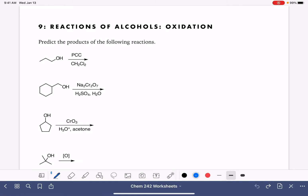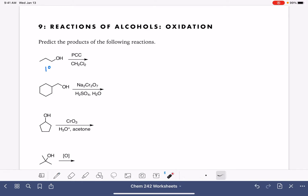Let's look at some examples of oxidation of alcohols. In the first example we are looking at a primary alcohol. Remember this designation is made by looking at the carbon atom that's holding the OH group and then asking ourselves how many other carbon atoms are bonded to it. This carbon atom has one other carbon atom bonded to it, which makes it primary.